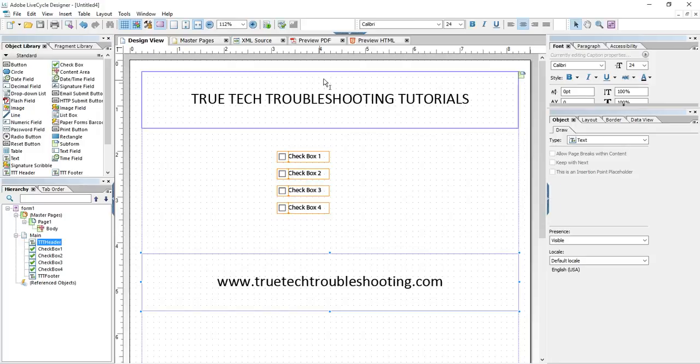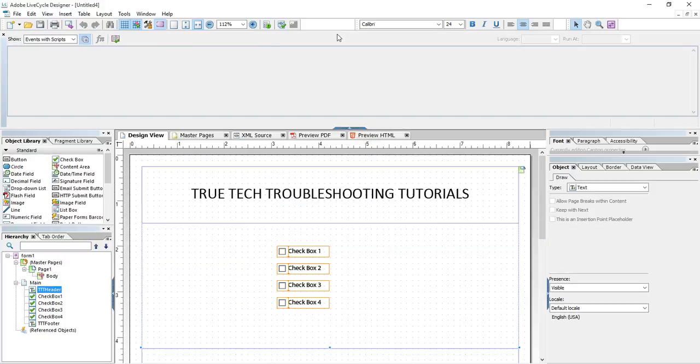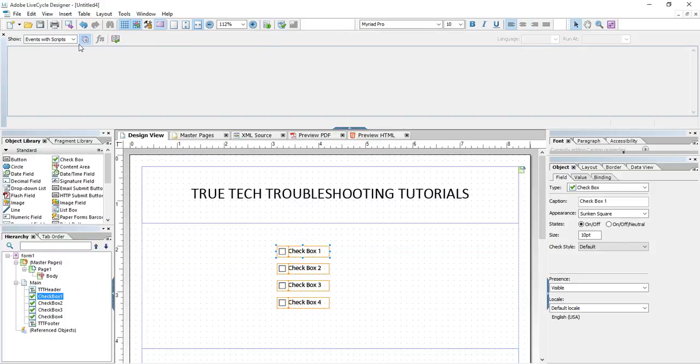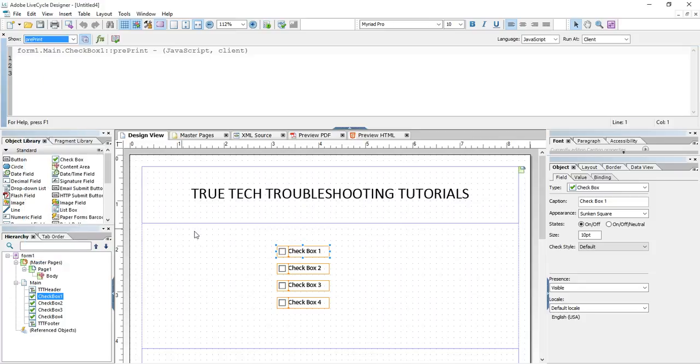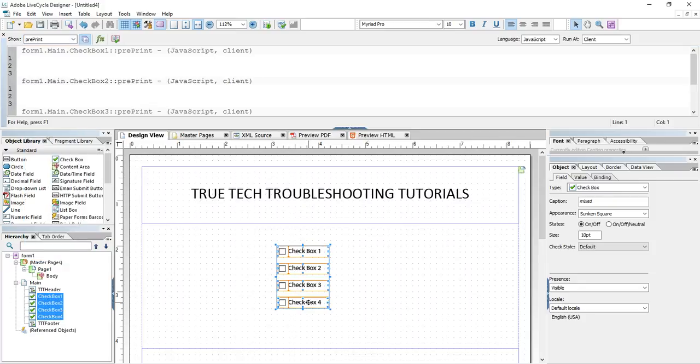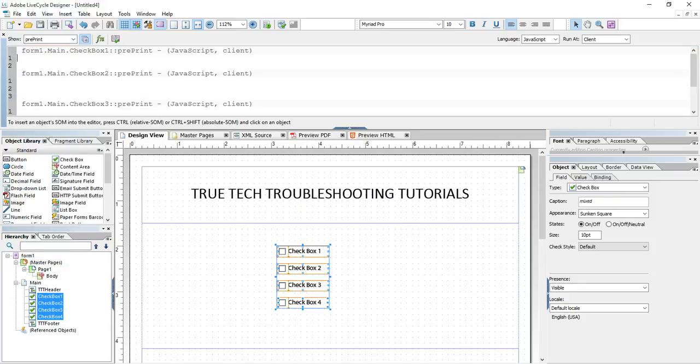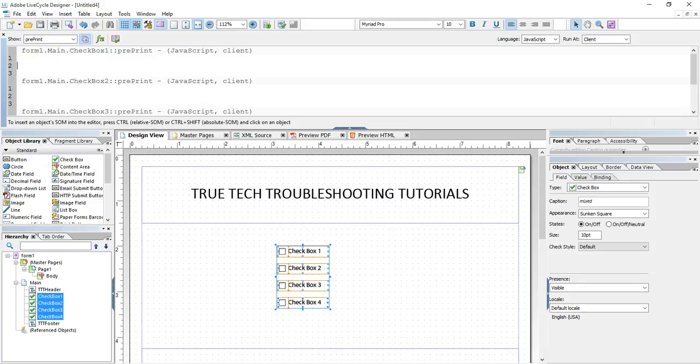So we need to use the pre-print event to start off. Let's go into pre-print for this checkbox, checkbox one. Pre-print. And I'm going to go ahead and highlight each of the other boxes. So I'm going to write a simple code here.